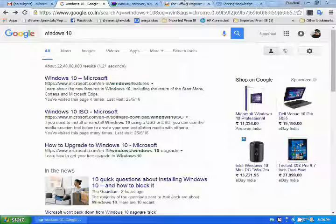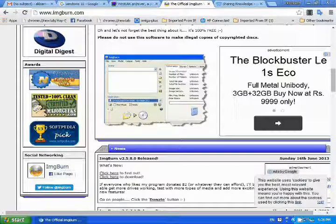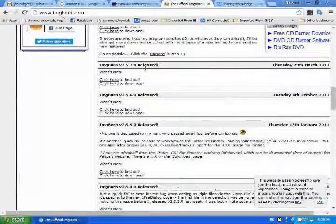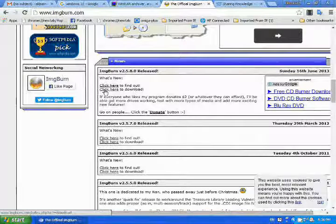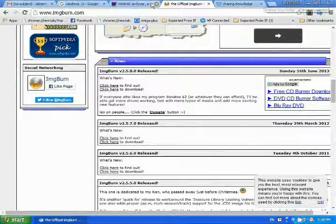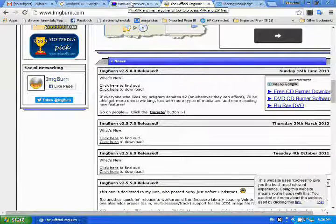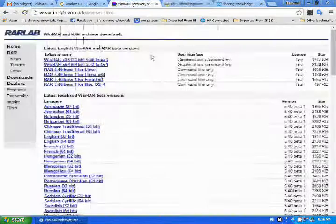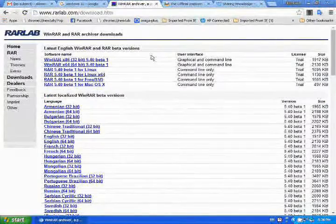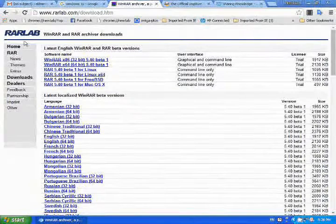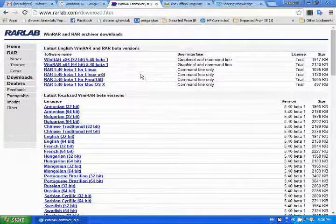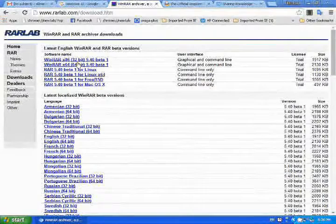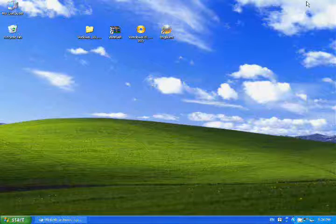Second, you need Image Burn. Type www.imageburn.com and you will get the downloading option. And you need WinRAR. Type www.winrarlab.com then you will get the download option. You can choose one. I have these already there.